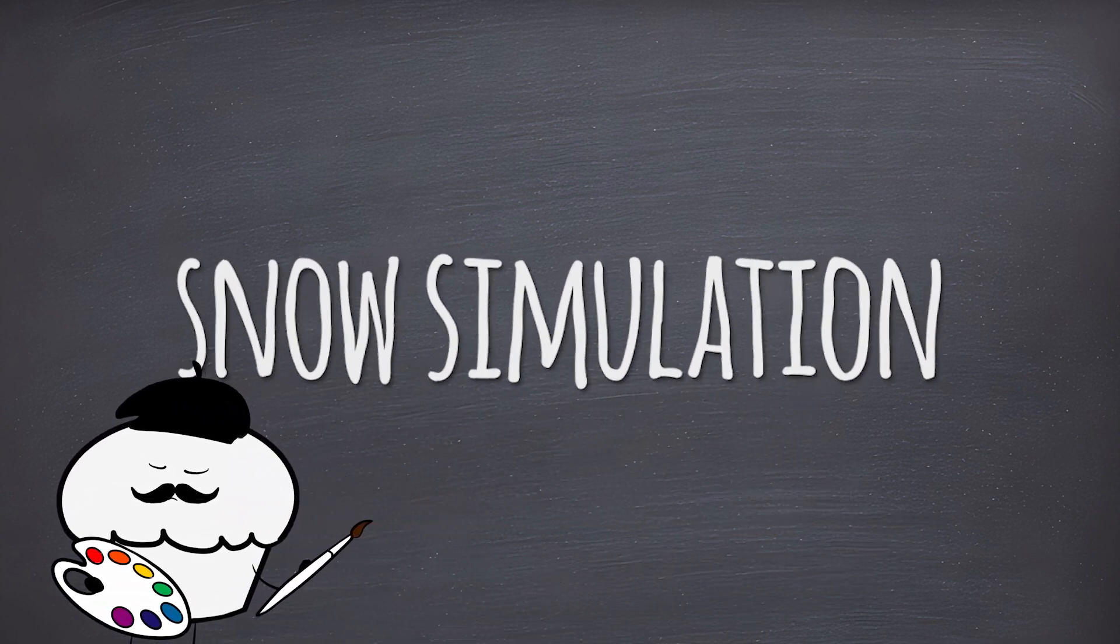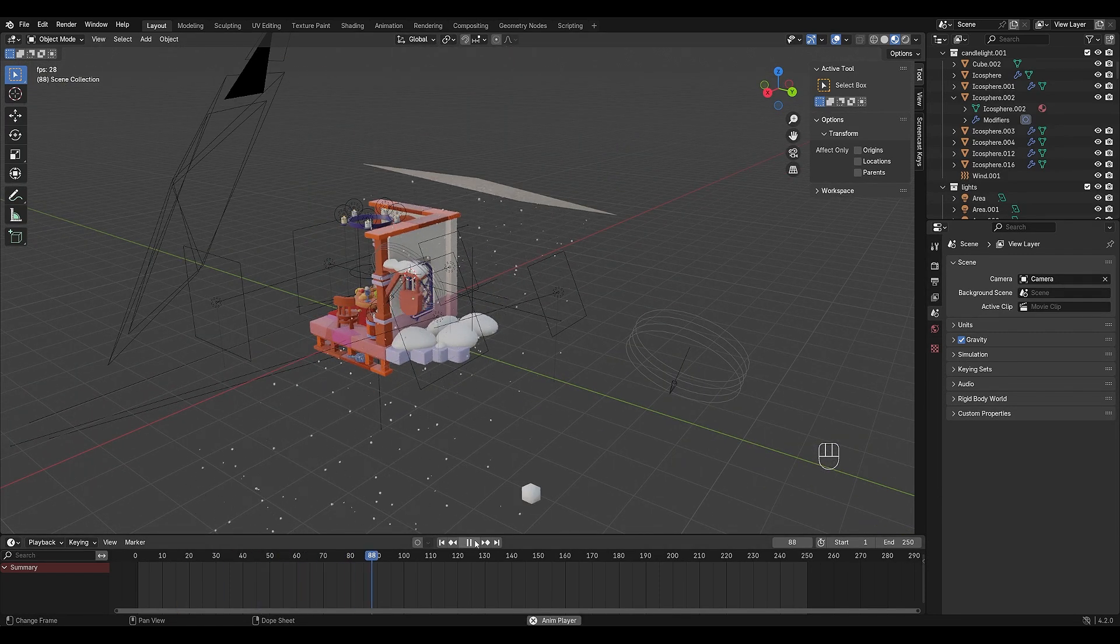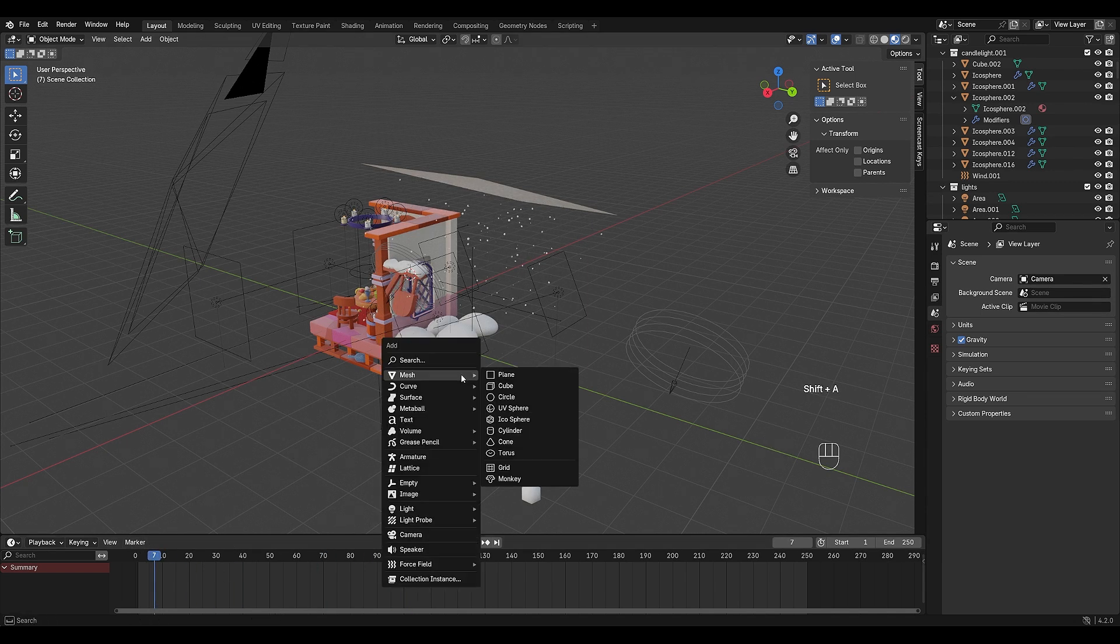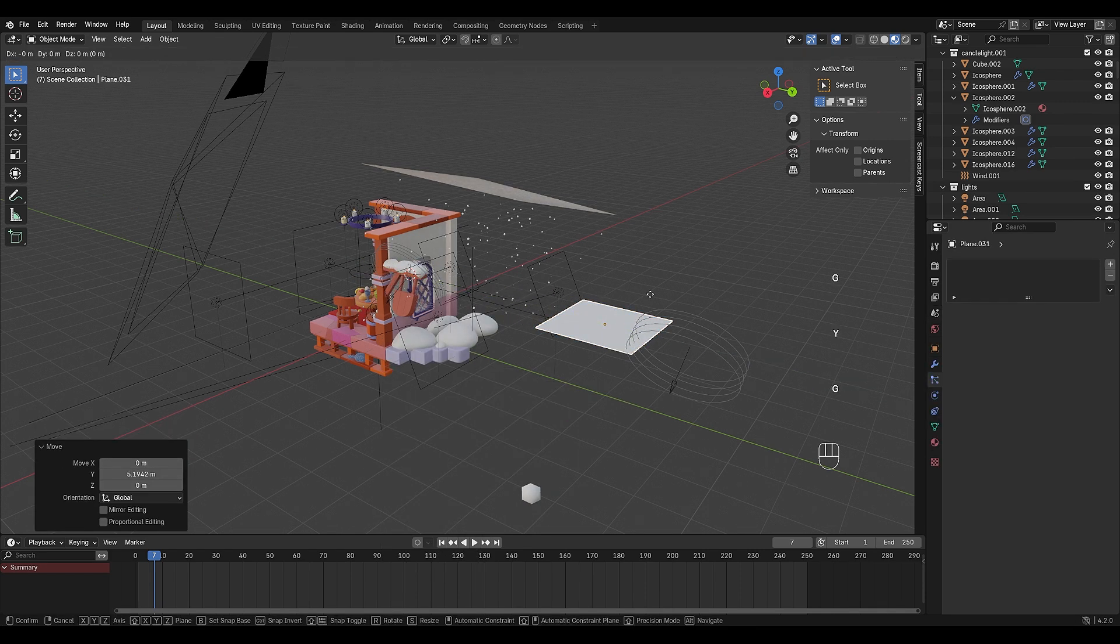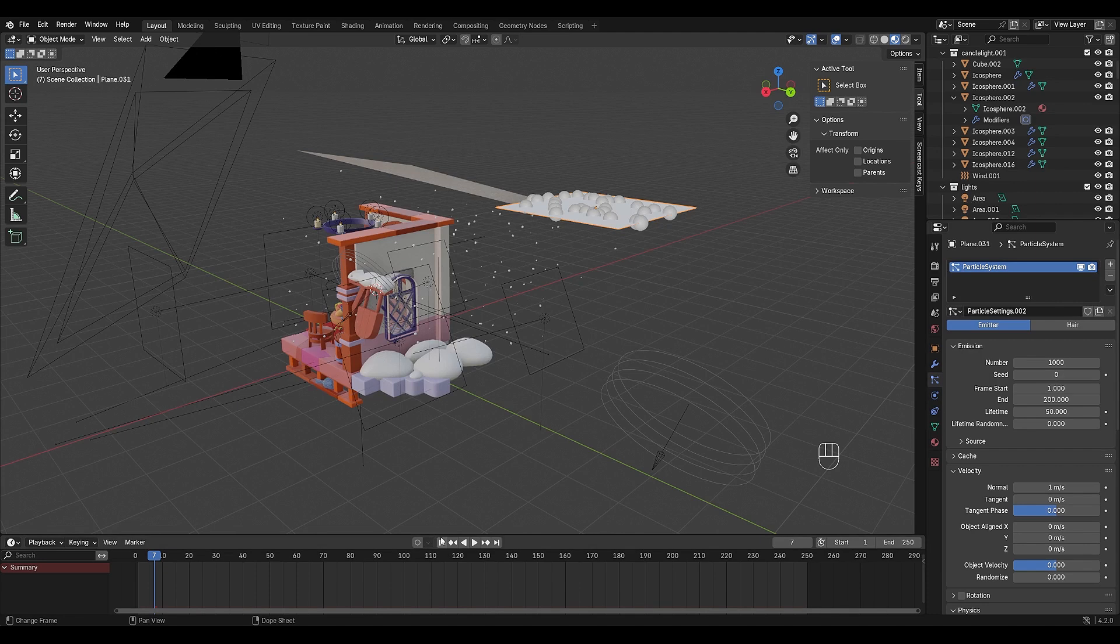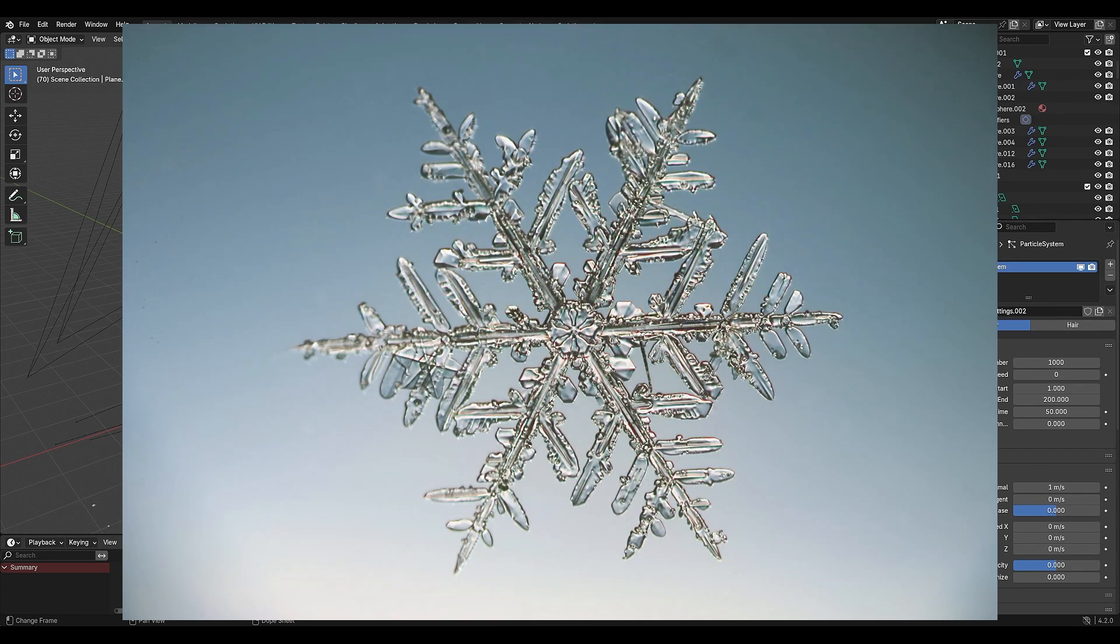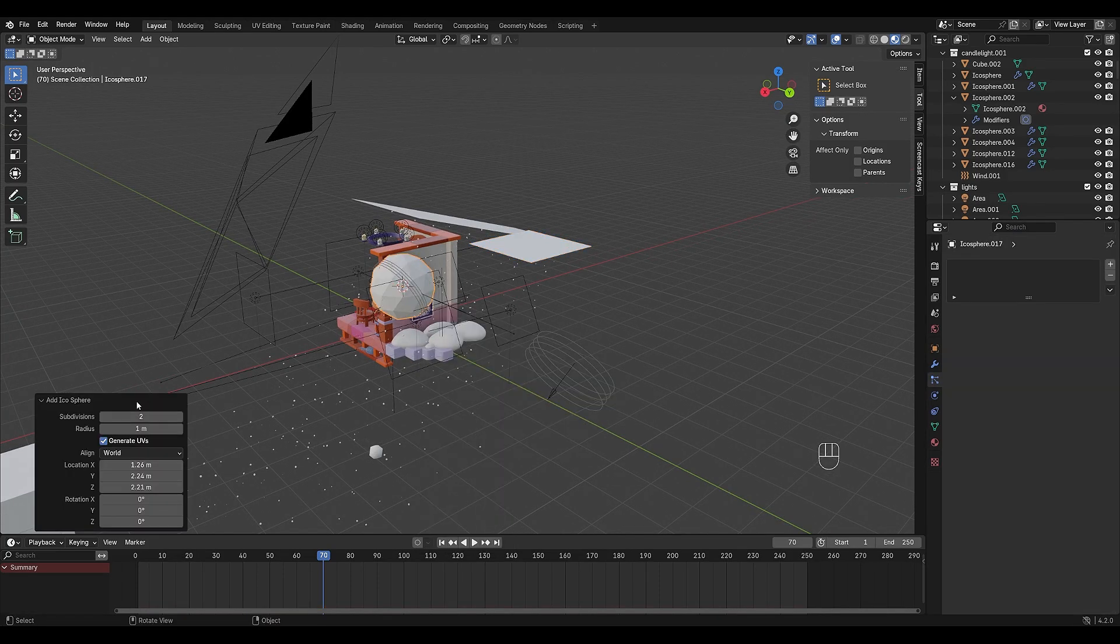Now, let's make it snow. I'm going to be honest, I completely forgot how I did this at first, but I had to relearn it for this tutorial. Lucky for me, I can always check my own tutorial next time. Start by adding a plane as the particle emitter. Go to the particle system tab and add a new system. If you hit play, you'll see random spheres dropping, but we want custom snowflakes. Create a simple low-poly snowflake.